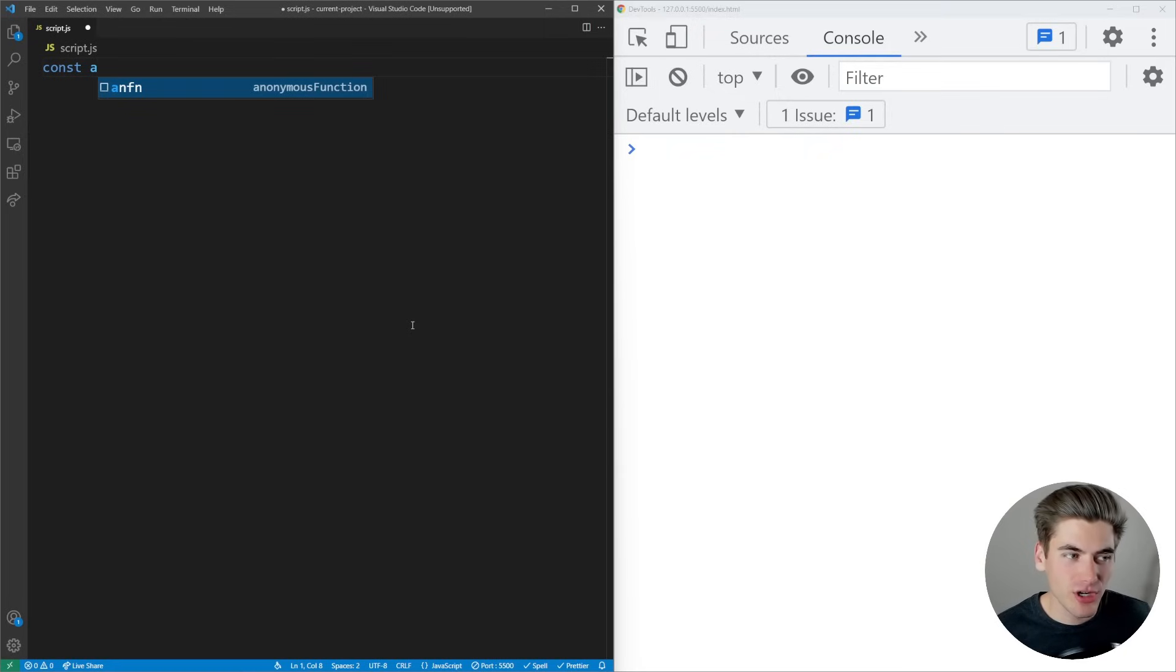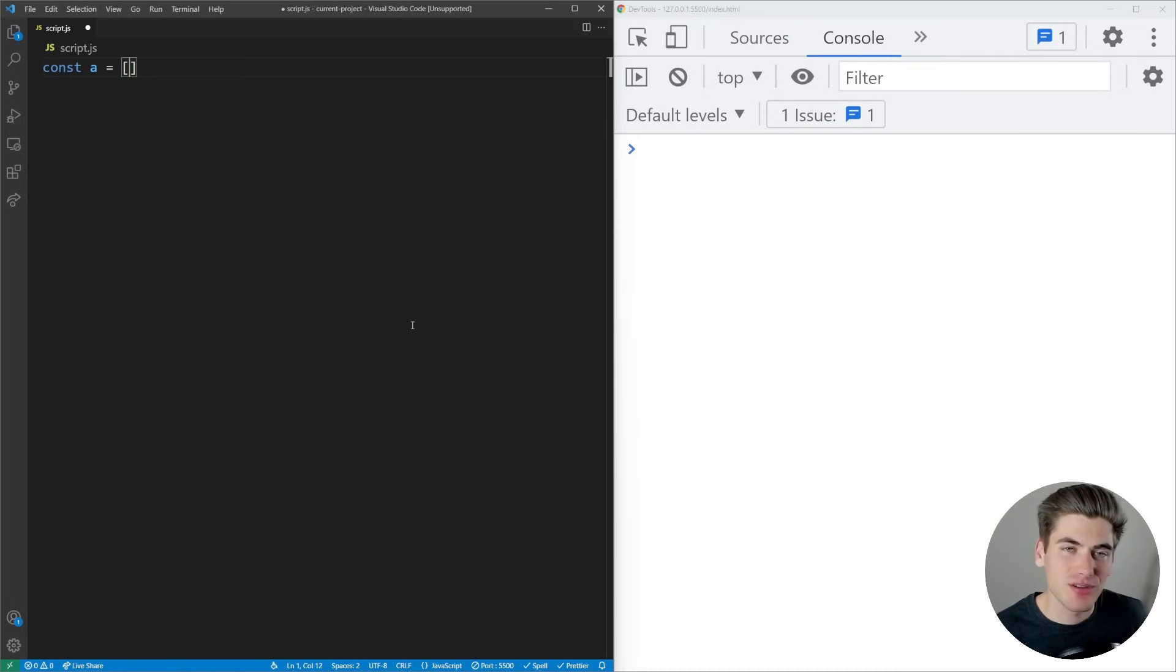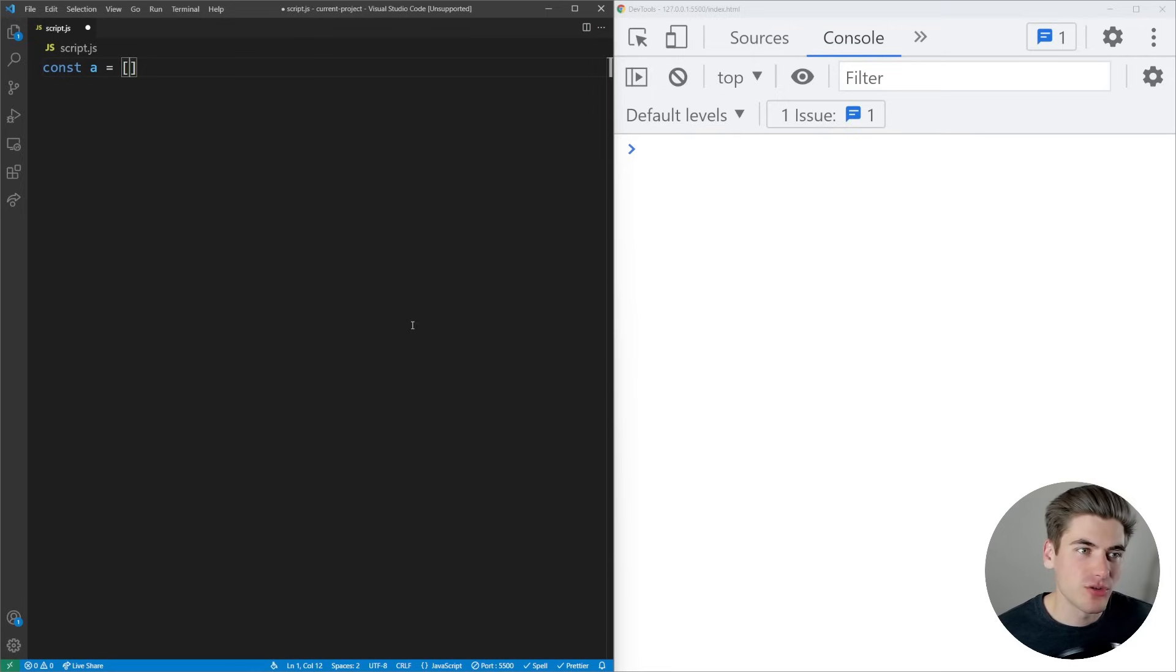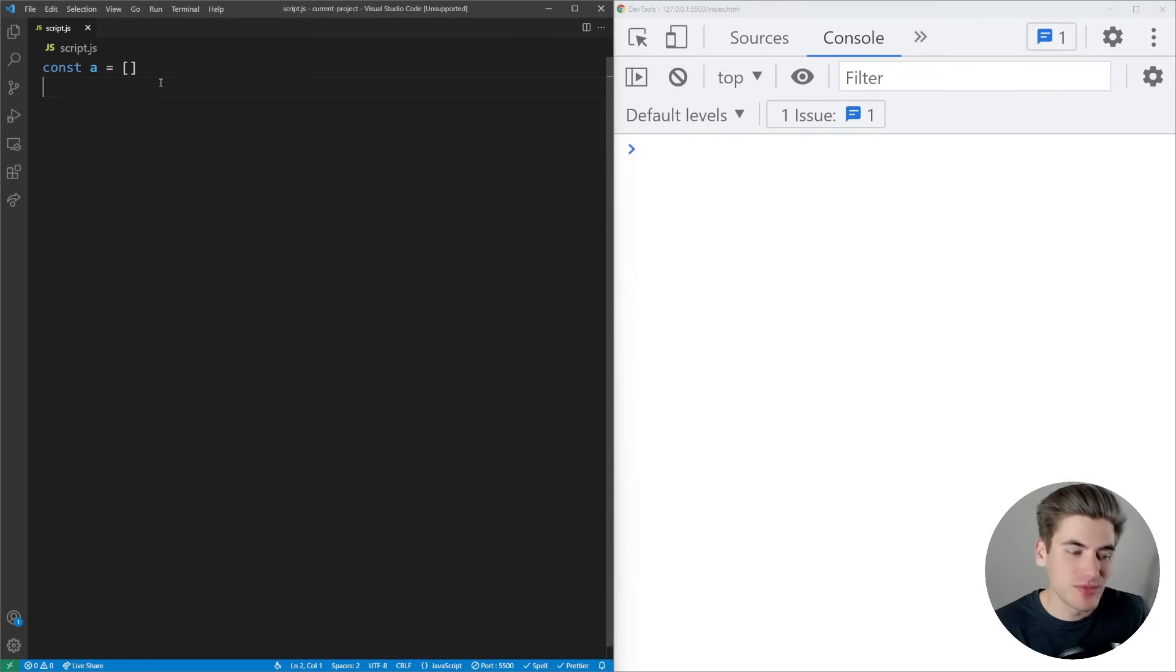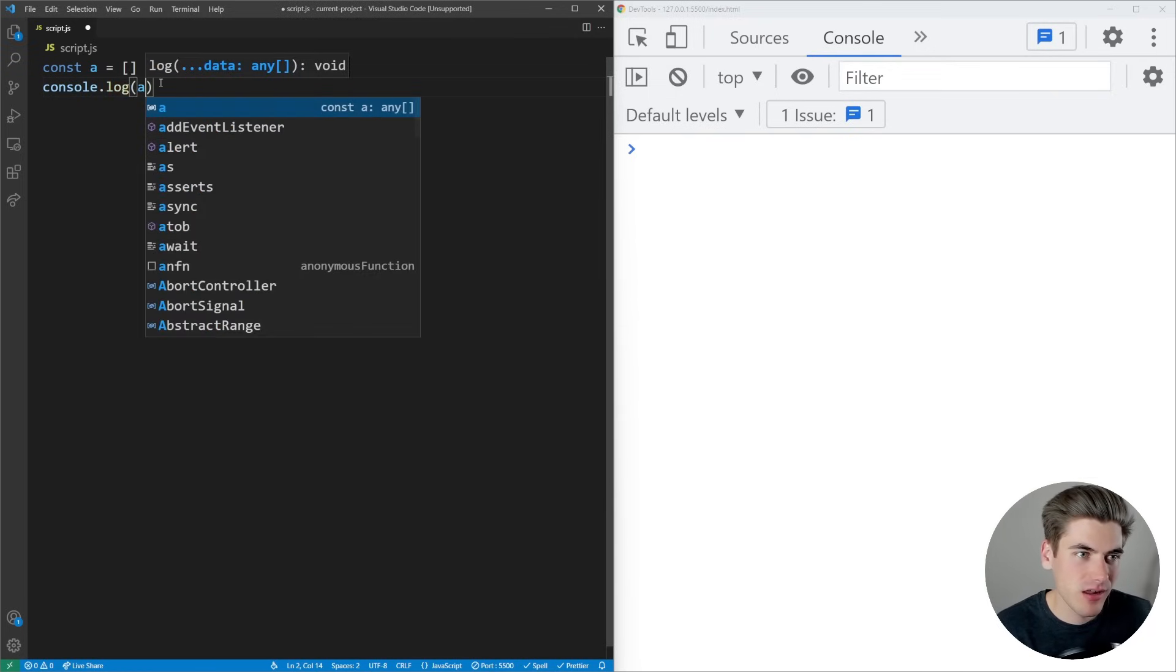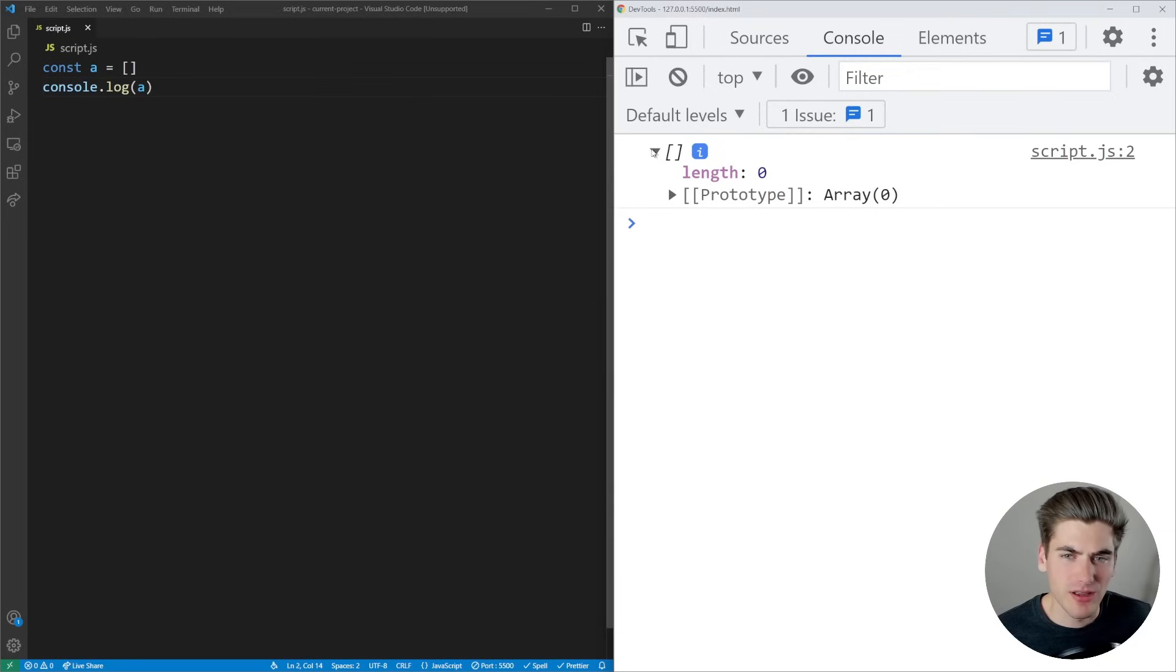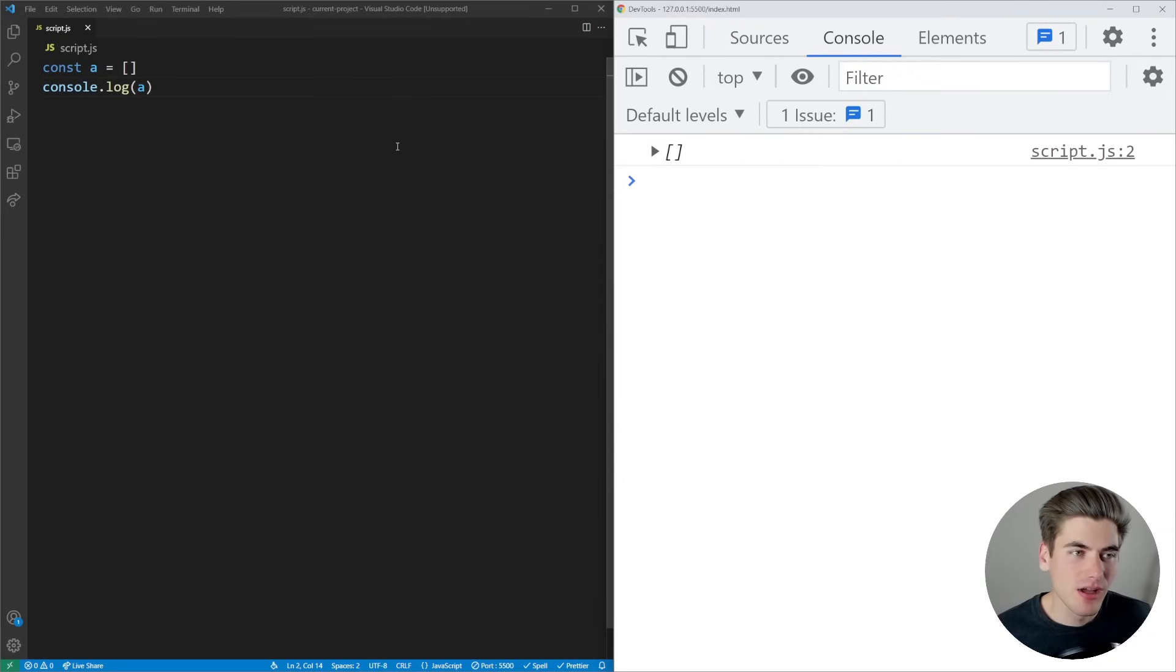Let's create an array called A. To create an array in JavaScript, you open and close square brackets. The square bracket key is the same as the curly bracket key, you just don't click shift. If I log this out, you can see we have an empty array with nothing inside. When we expand it, the length of this array is zero.